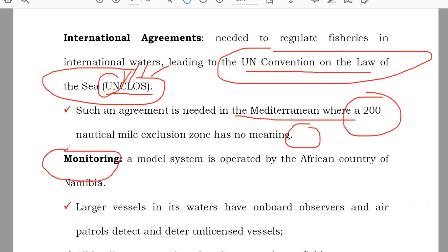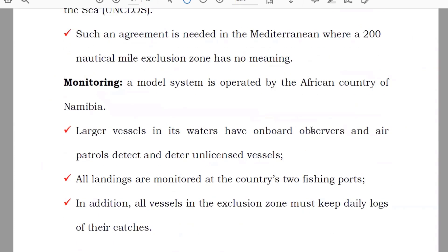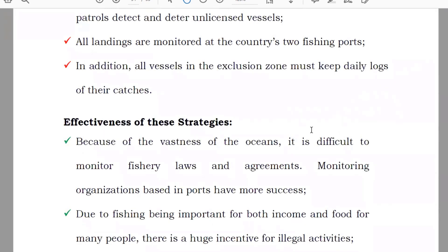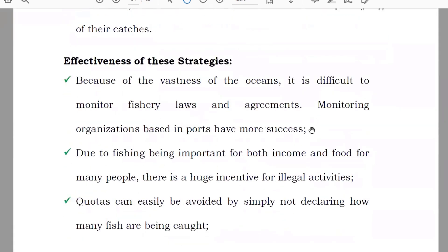Monitoring is very important. You can make rules and laws and have countries work together, but if you don't monitor and check whether the rules are being followed, there is no use of any law or agreement. It is important to make rules, but more important to monitor and supervise them — to find if anyone is misusing the law. If an organization misuses the law, their license should be cancelled and a fine imposed. Countries and companies following the laws should be given rewards or incentives.